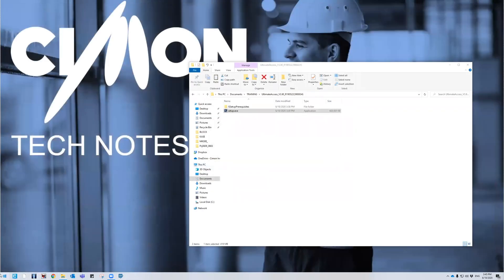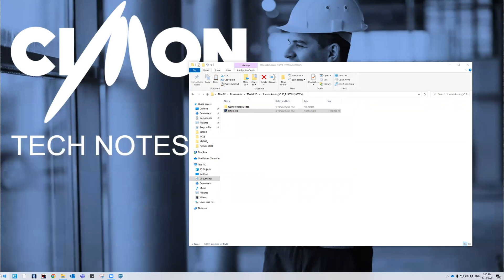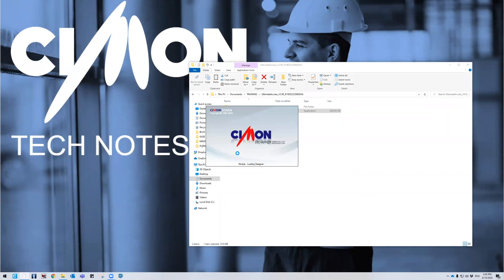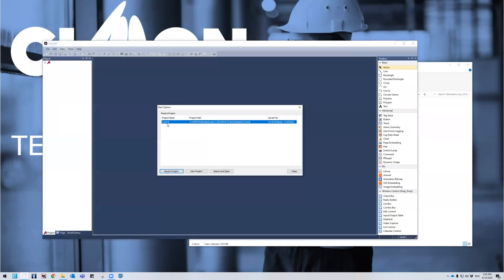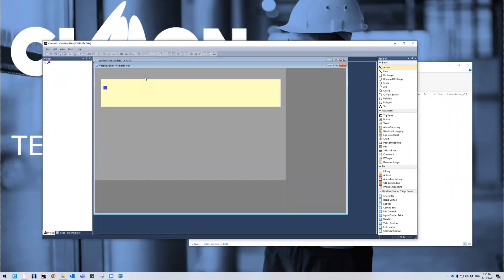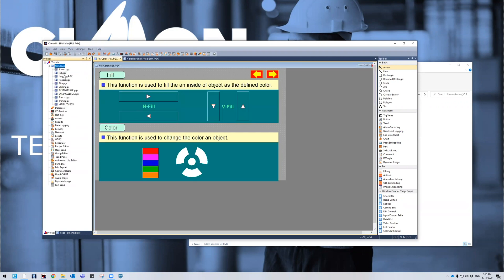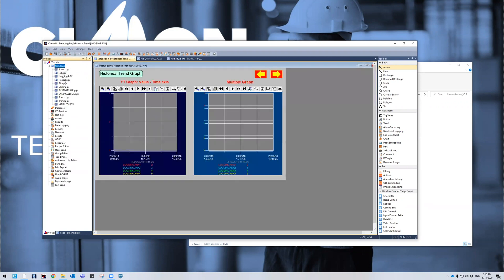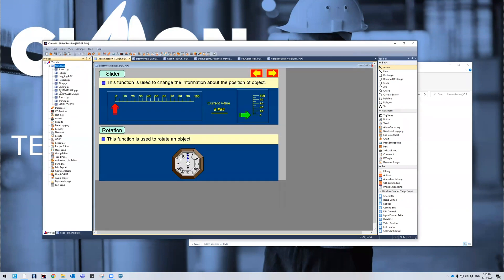If I go to my search and I search in Simon Designer, this is our designer component of the Ultimate Access package. And then I'll get a canvas with a nice little tutorial project that I can look at if I want to. So go ahead and open up the recent project tutorial. And then you can go through the different pages here and see how we configure each object so you can get a better understanding of how to operate our SCADA software.